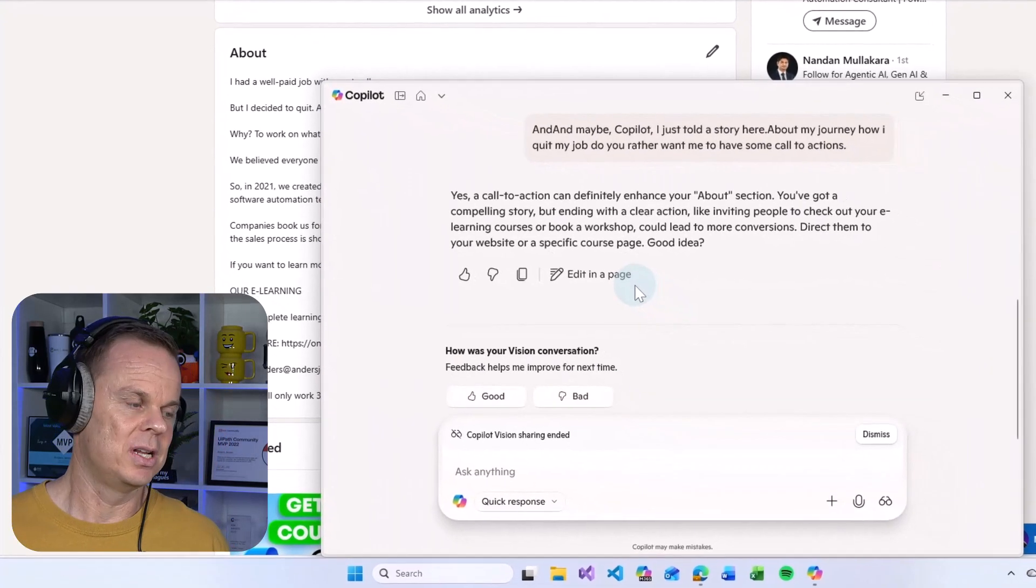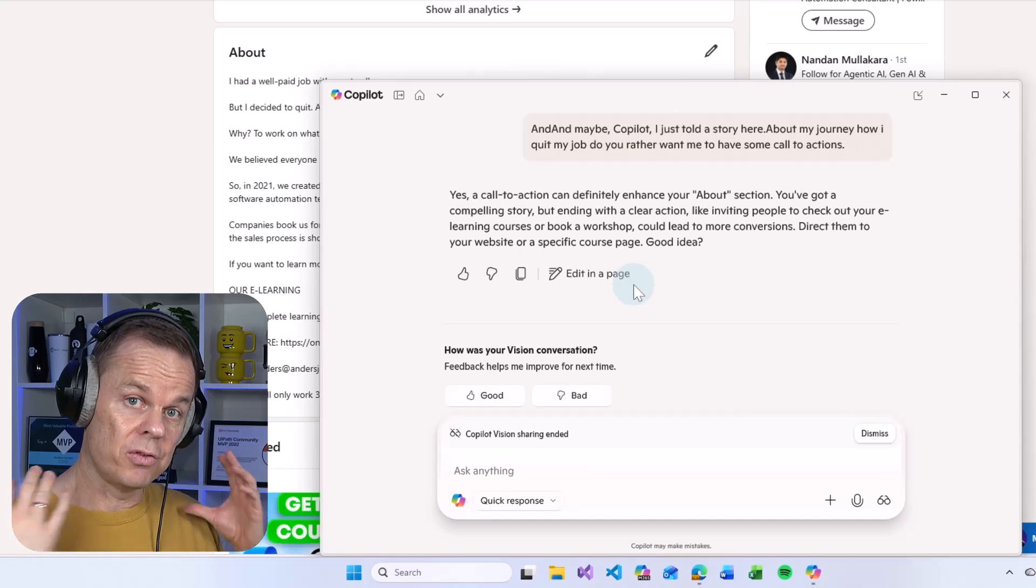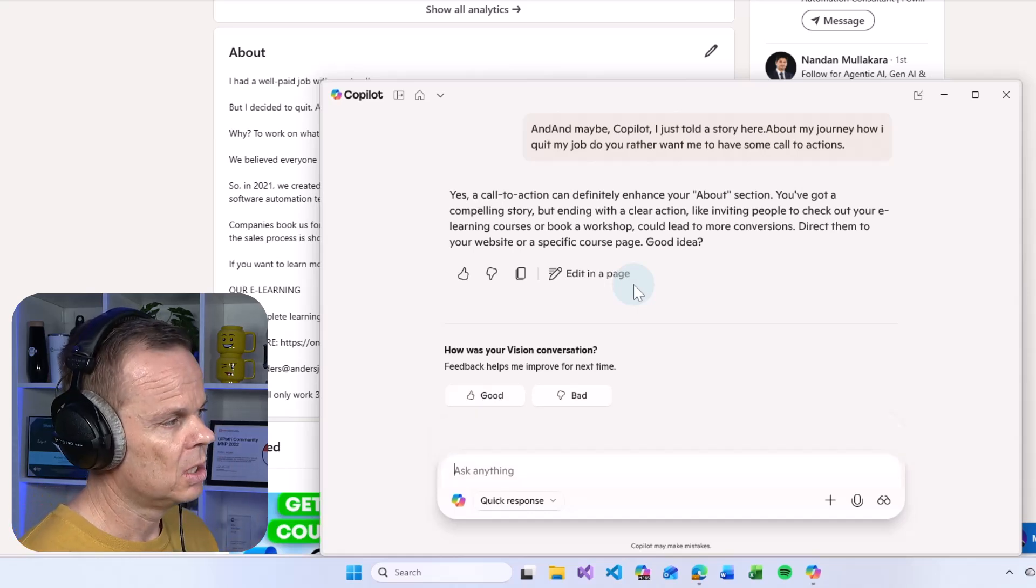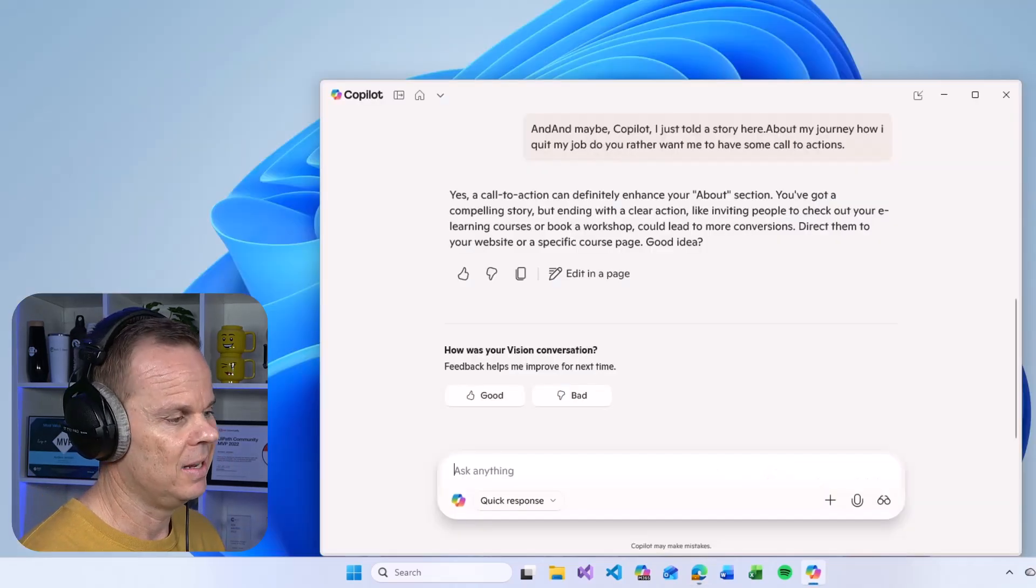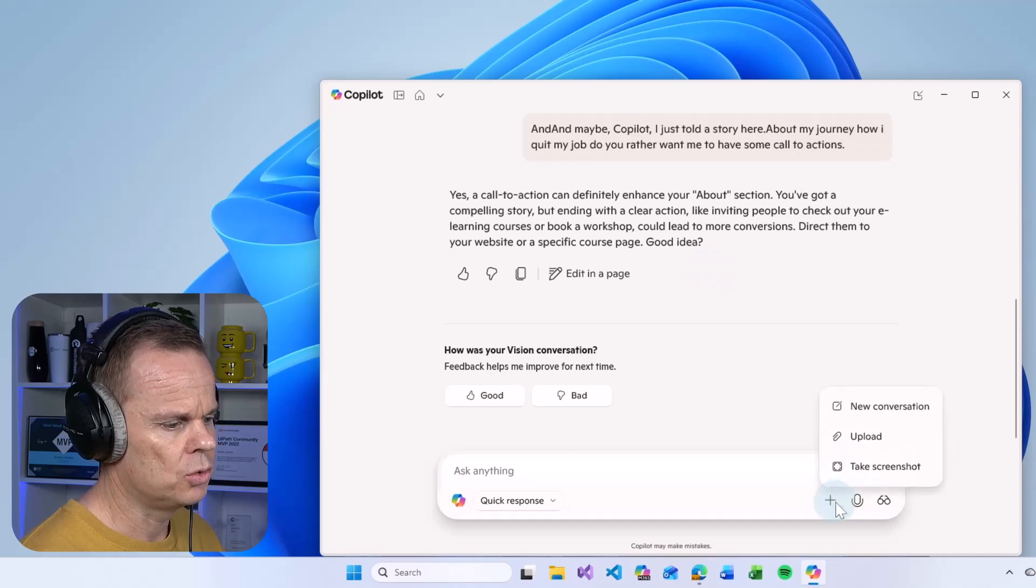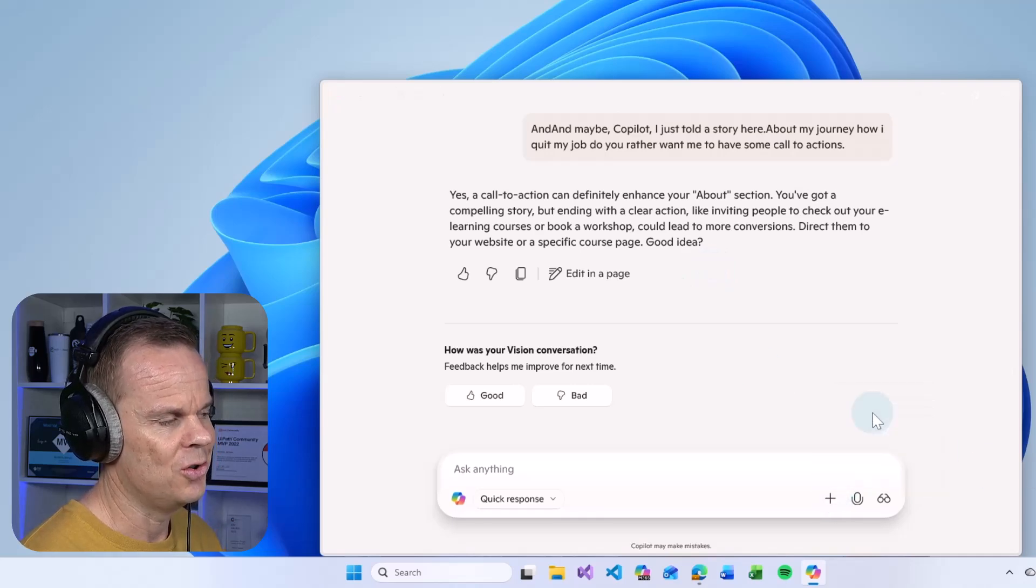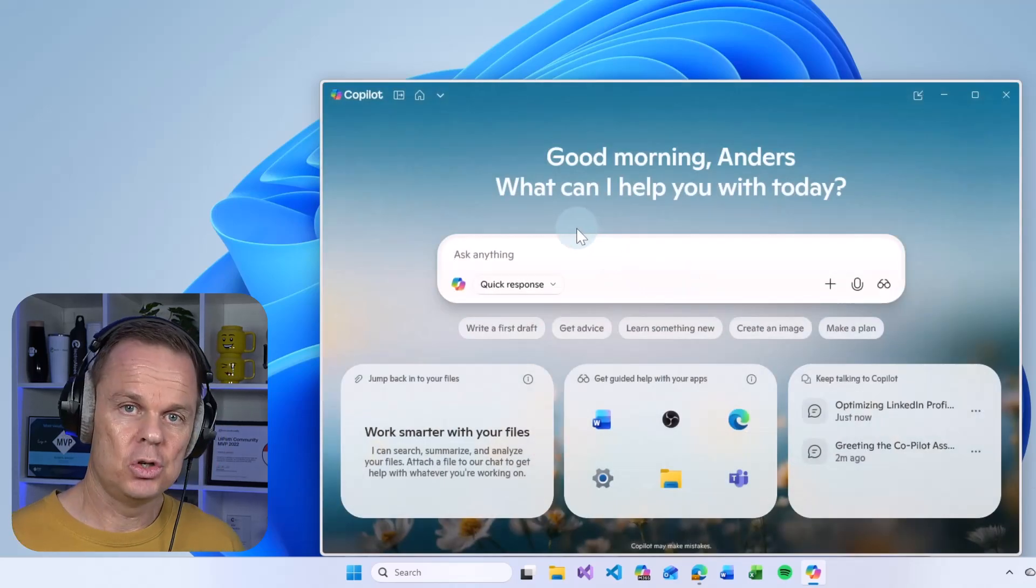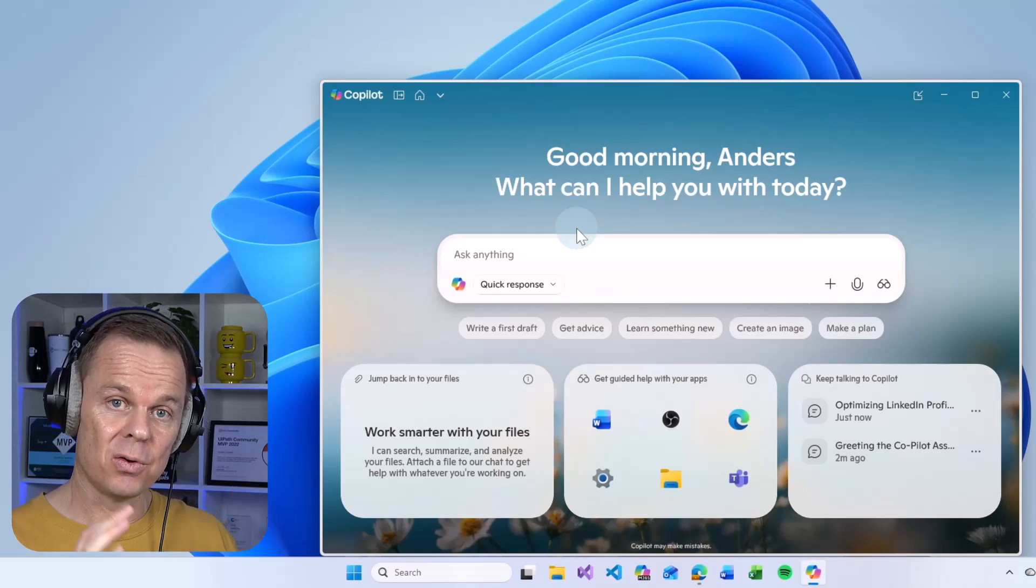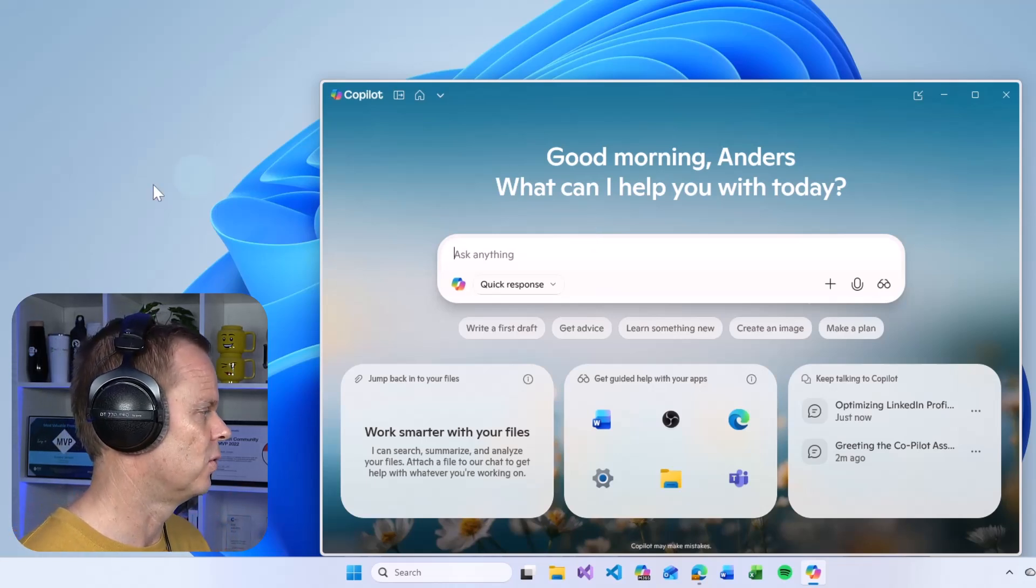Let me close that conversation again so you can use it for on-screen help. Let me minimize my LinkedIn. Let us go to a new conversation and let me show you some important settings for this to work optimally for you.